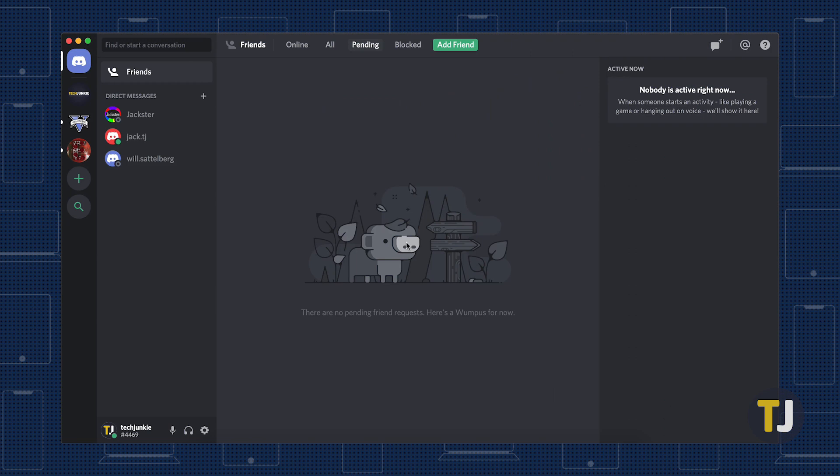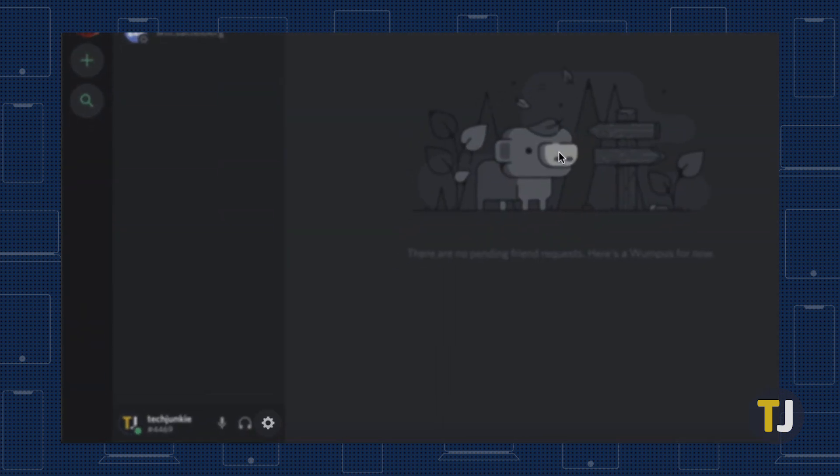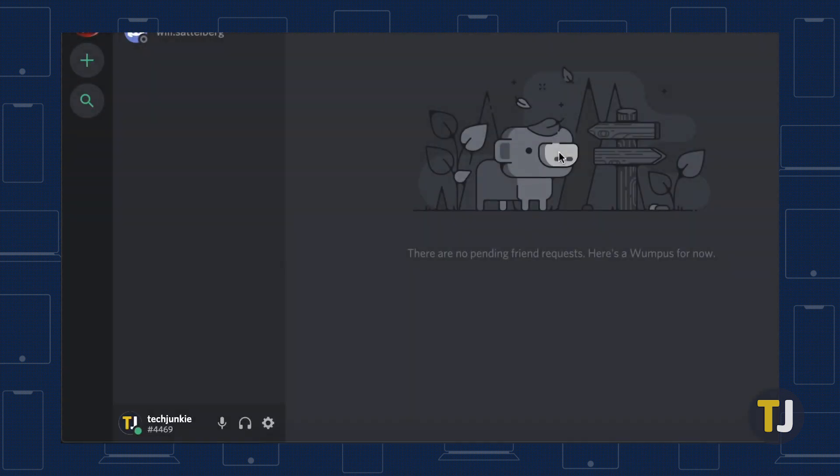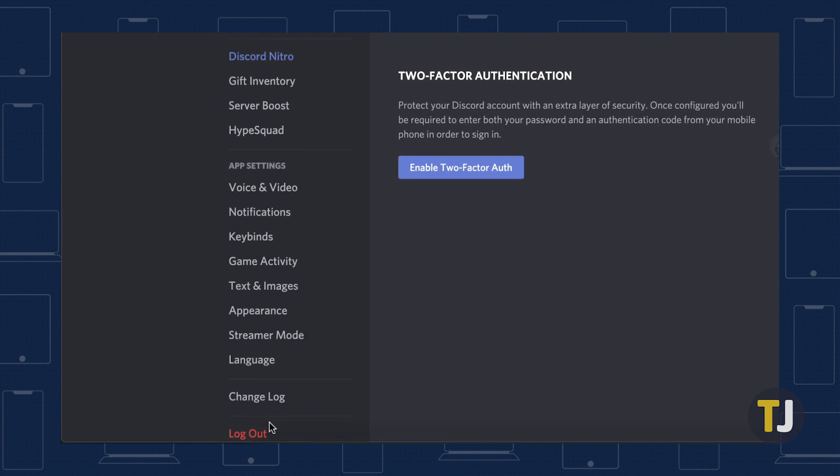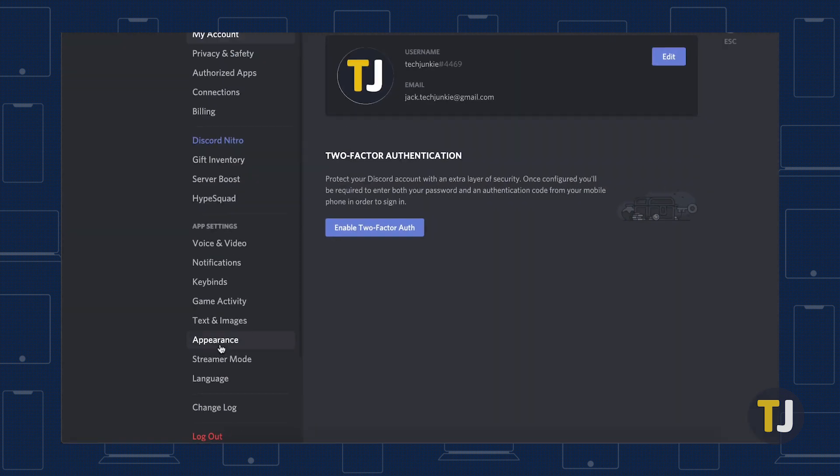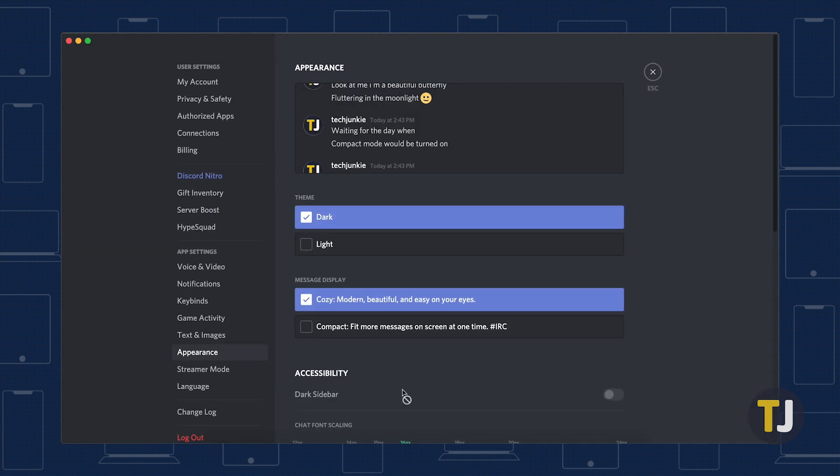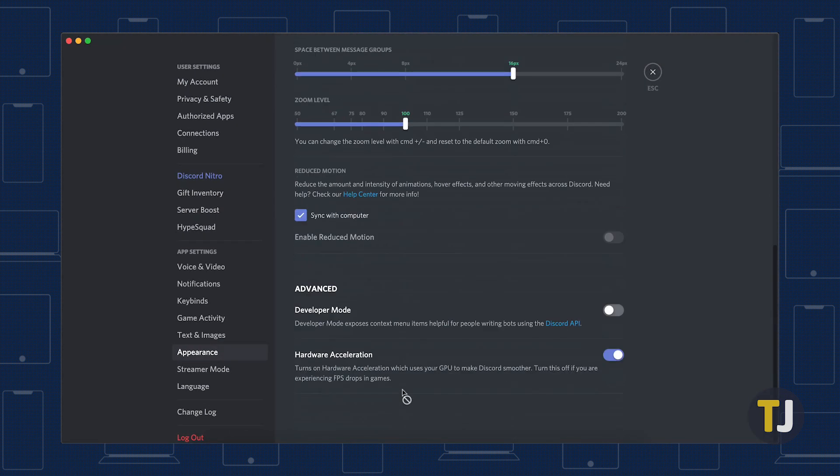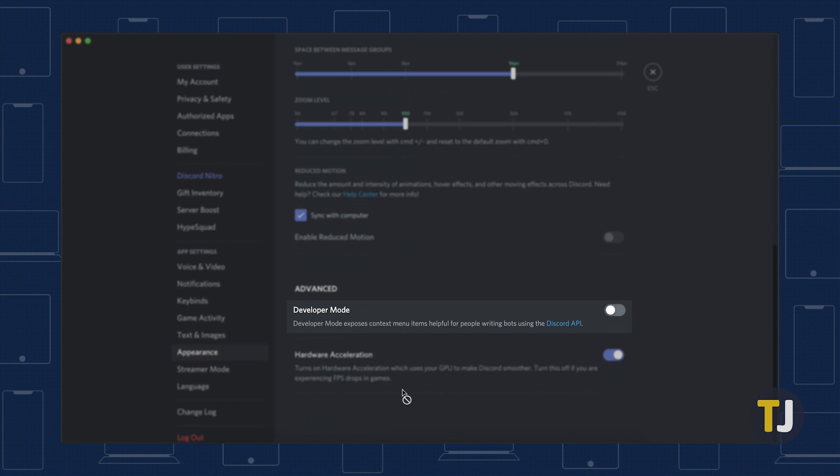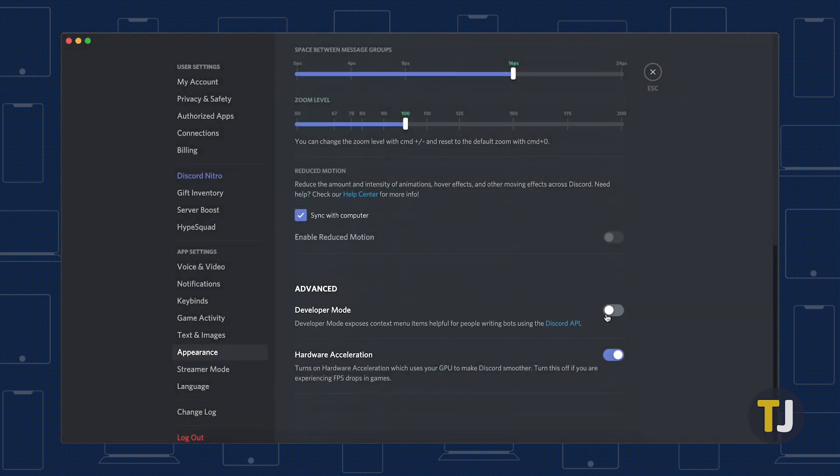To start, open your Discord user settings by clicking on the settings gear next to your name in Discord, then select Appearance from the left side menu. At the bottom of this menu, look for Developer Mode under Advanced, then toggle on the setting.